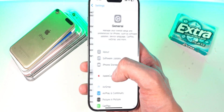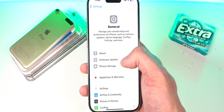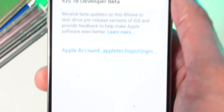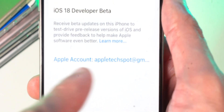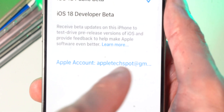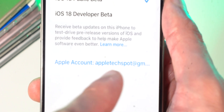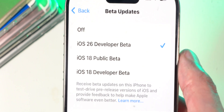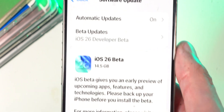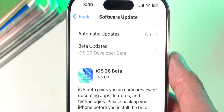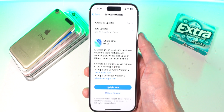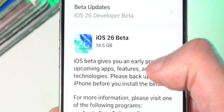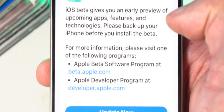Once you have created your account, head over to your Settings app. Tap on General, Software Update, Beta Updates, and where it says your account at the bottom, make sure it's logged into the same Apple ID that you signed up for the developer account. Once you do that, you guys will see the iOS 26 developer beta. Go ahead and tap on it, swipe back over, and now you can see iOS 26 beta is now available. It comes in at 14.5 gigabytes, so make sure that you have enough storage on your iPhone or iPad.